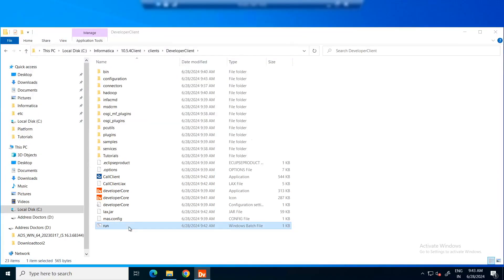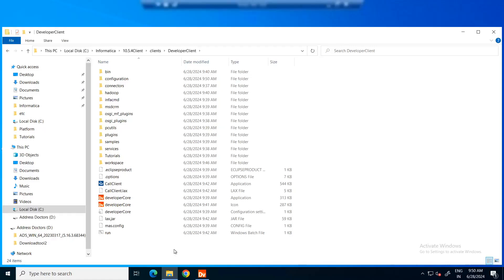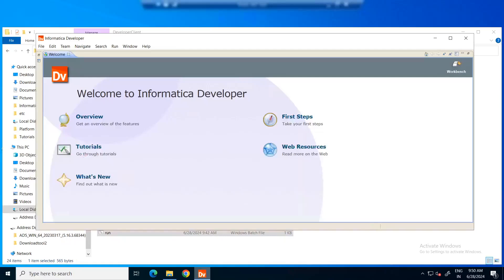We can see the developer tool getting started. Now, we have the Informatica developer tool installed successfully.